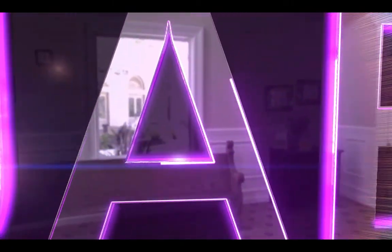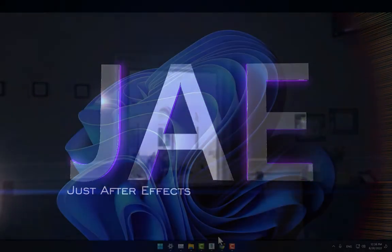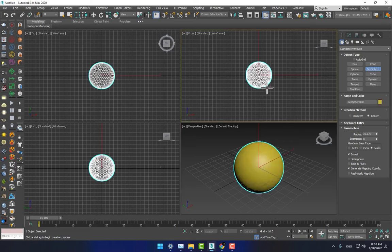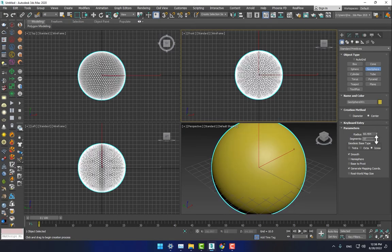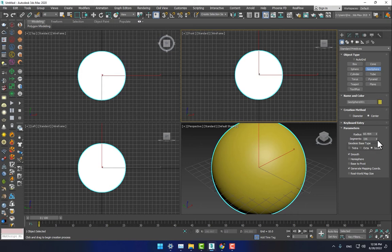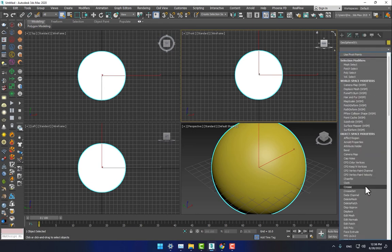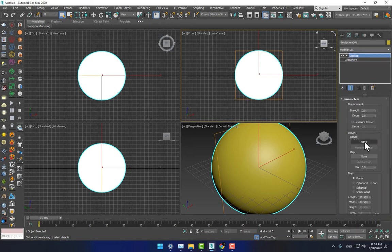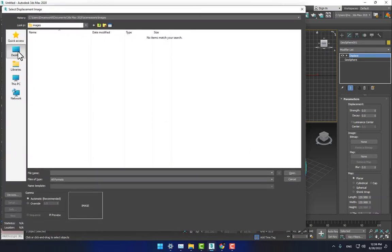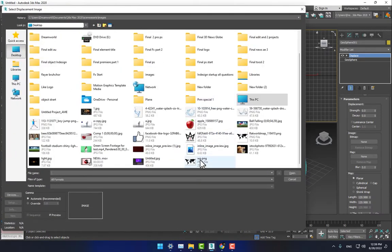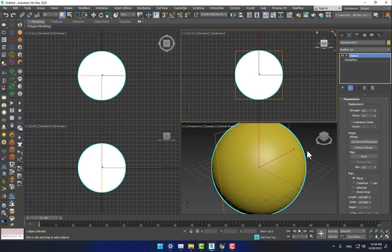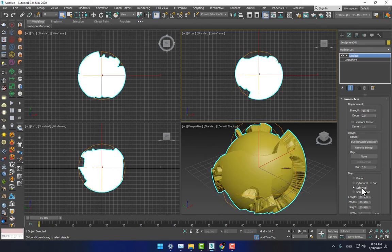Let's start. First, go to 3DS Max and create a geosphere for the earth map. Set the segments to 150 or 200. Then go to Modify, go to the modifier list, and select Displace. Then go to Bitmap, go to the desktop, and select the earth map. Then select the cylinder.